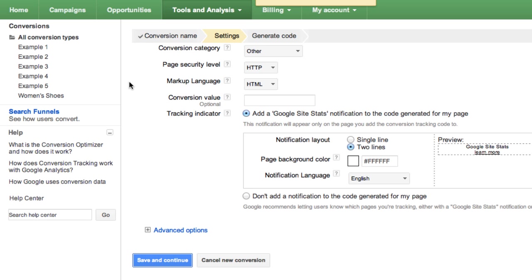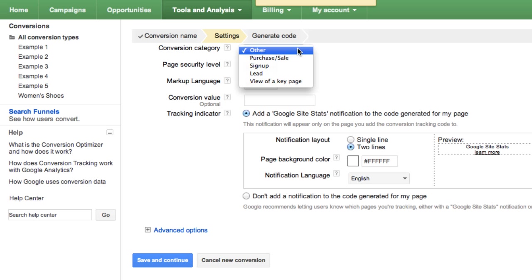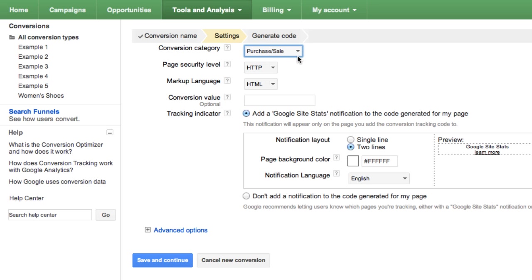On the next page, in the Conversion Category field, select the category that best applies to the type of action you'd like to track. If you're tracking shoe purchases, you'll pick Purchase/Sale. If your conversion doesn't fall into a listed category, select Other.